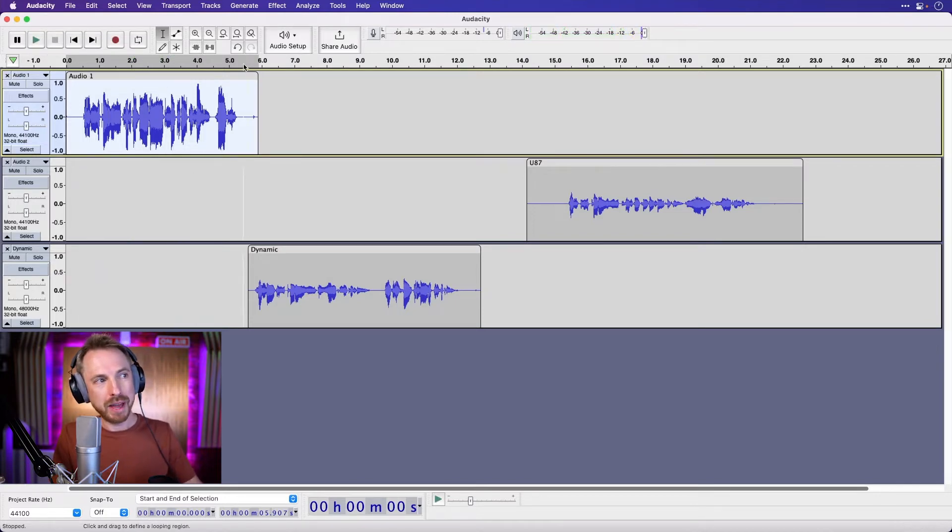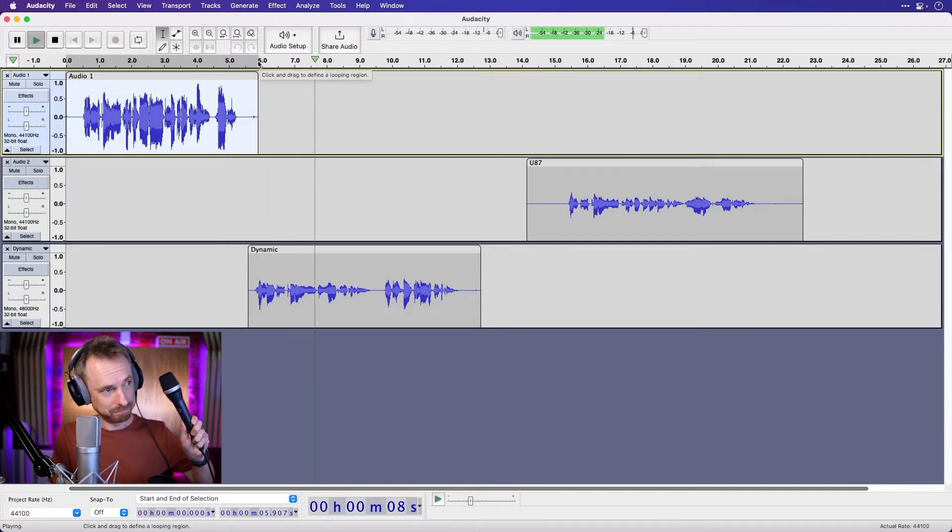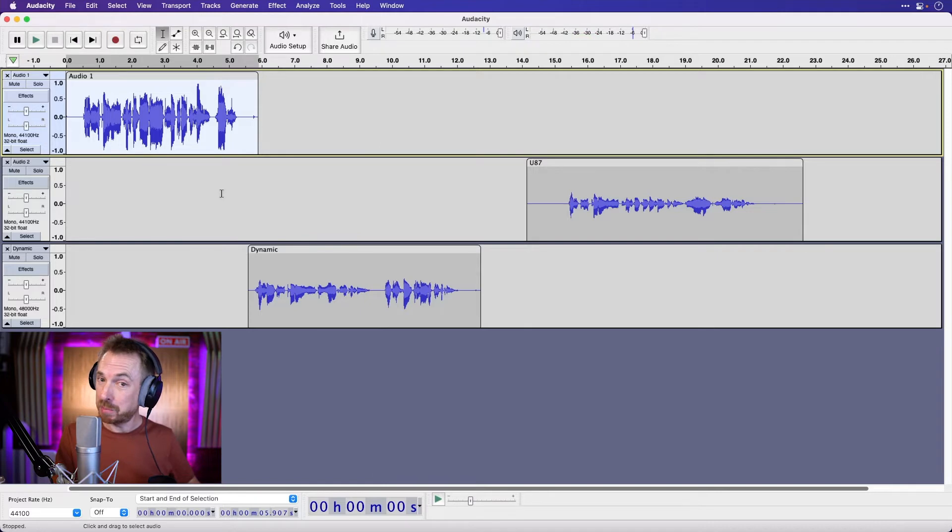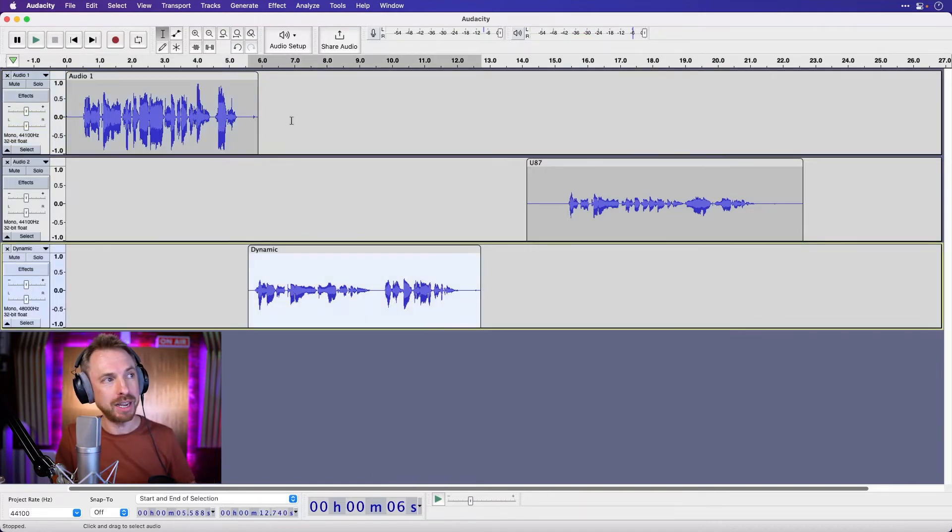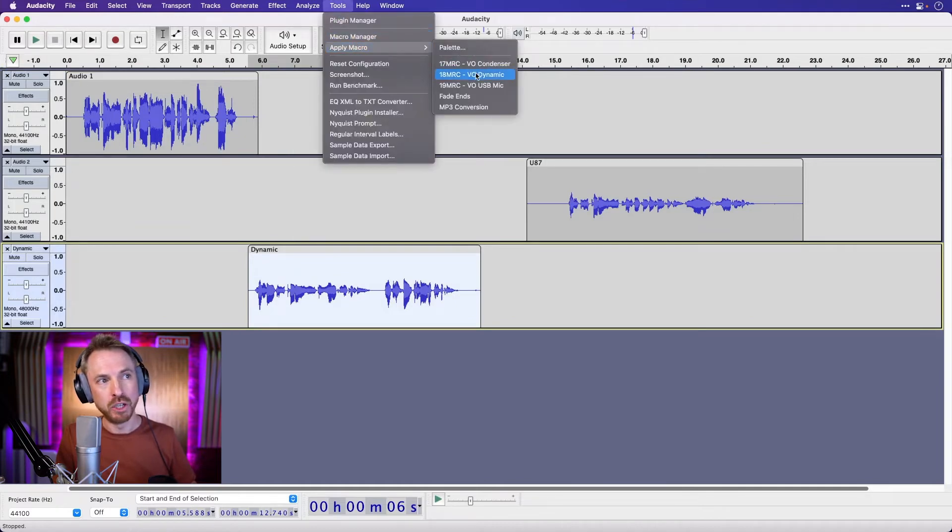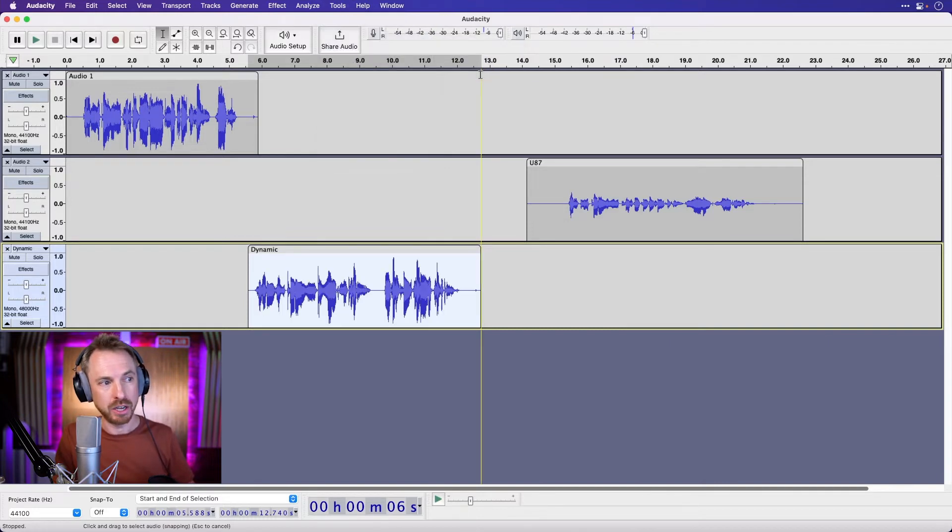Now what about that dynamic microphone that I was using? This here is a recording on my dynamic microphone. So we need a preset specifically for voiceovers recorded on a dynamic microphone. Double click, go into the tools menu, look for apply macro. You'll have installed the dynamic VO preset. Click apply,